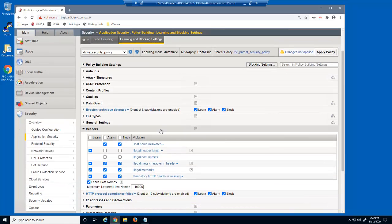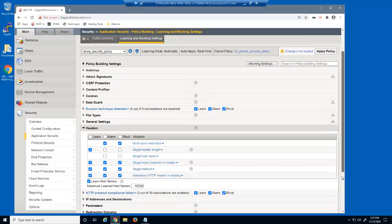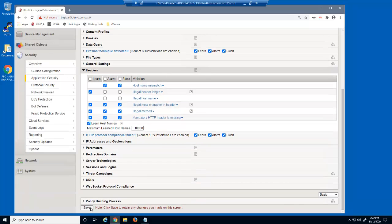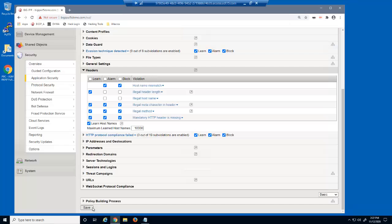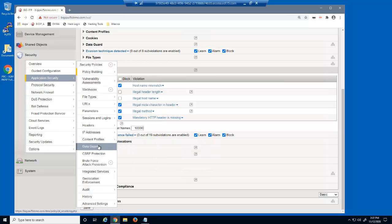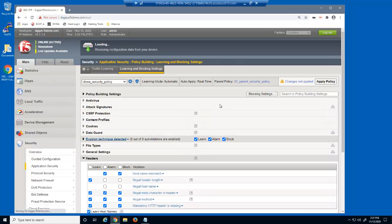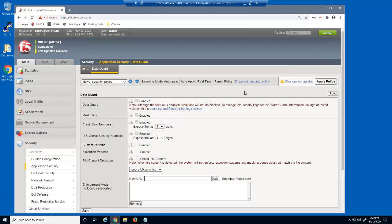In the headers section, these settings can all be modified, because the headers category was left as none in the parent policy. On the data guard page, we are unable to modify these settings, because we chose to accept this optional parent policy setting.